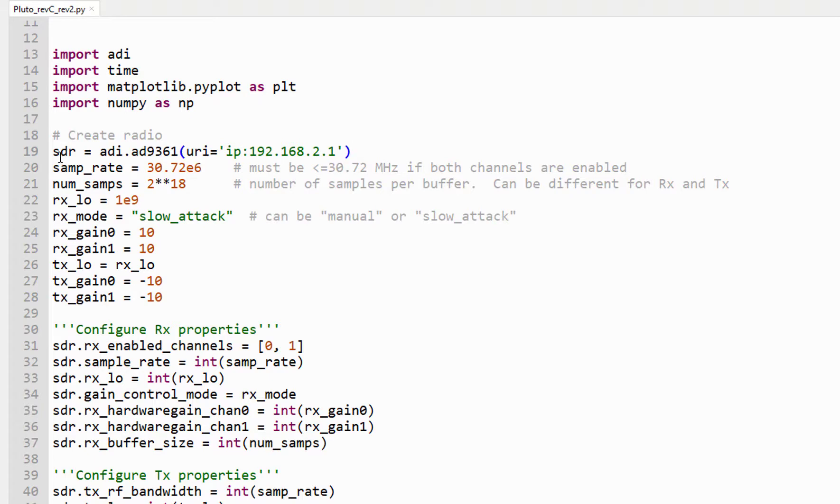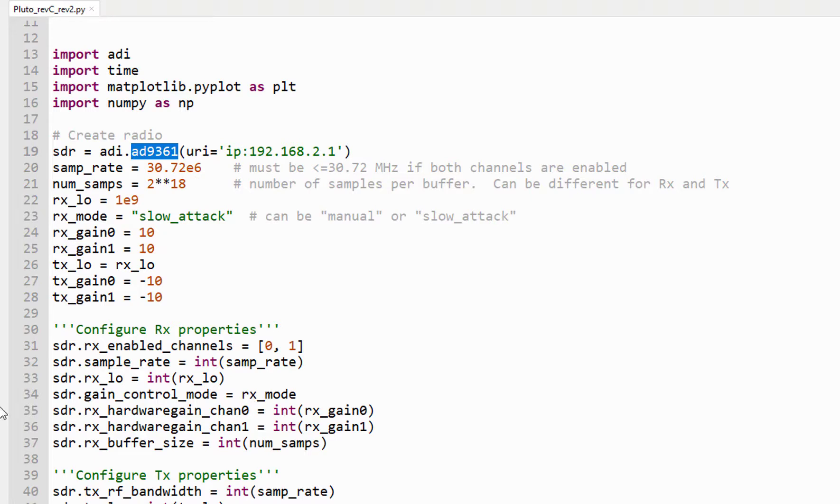First thing we do is we create an object called SDR. Again, even though it's Pluto, we're acting like it's a 9361 because that's what we told it that it was, and we use its IP address to create that object.